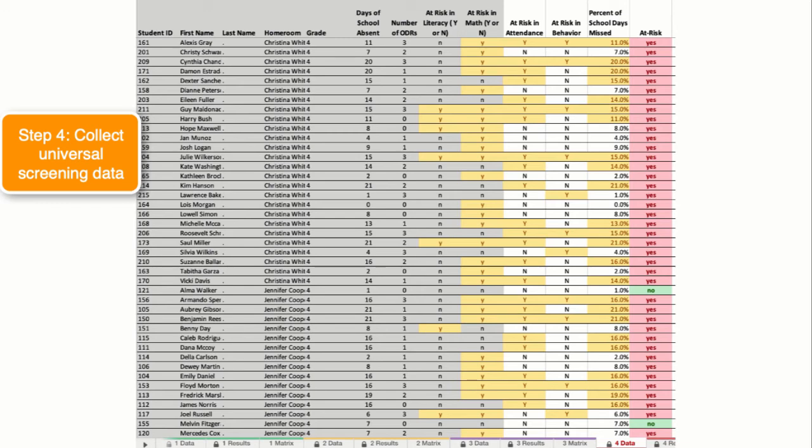In this example, the team used the risk levels associated with universal screening with DIBELS for the literacy column, and the risk levels associated with the NCNCs for math.